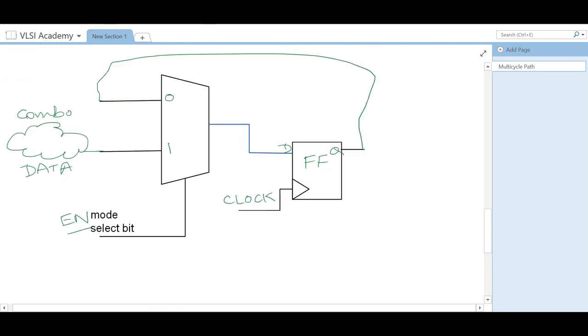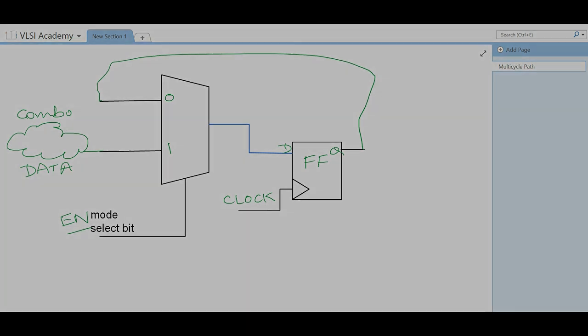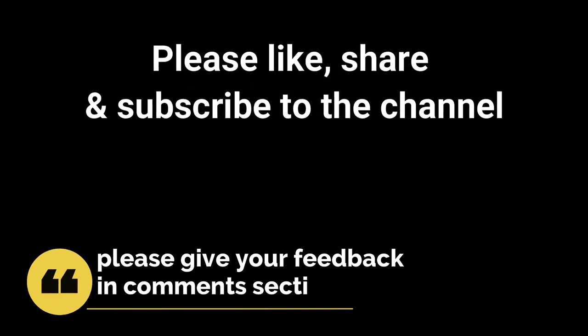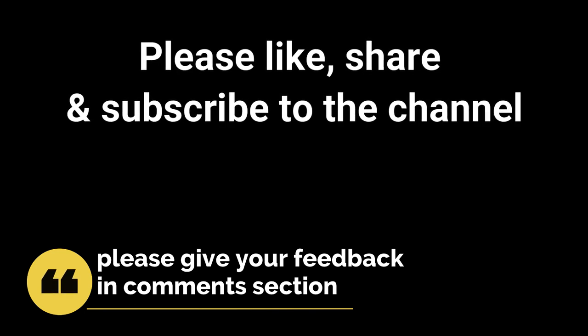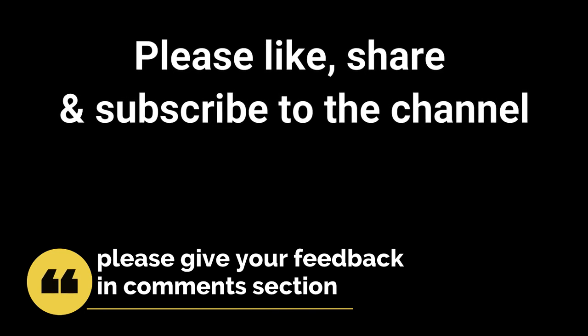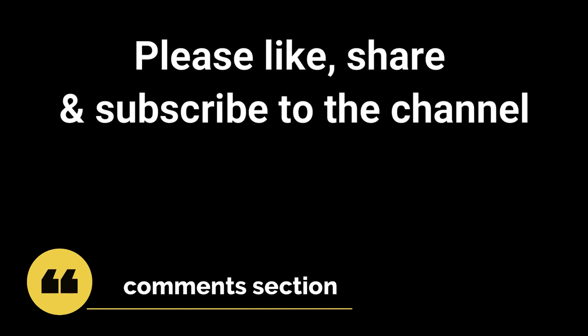This is how we check for multi-cycle path in the waveform, and that's all for today. We will see other concepts of timing exceptions in the further videos. Please like, share, and subscribe to the channel, and please do give your feedback in the comment section — it is very important for us. Thank you.